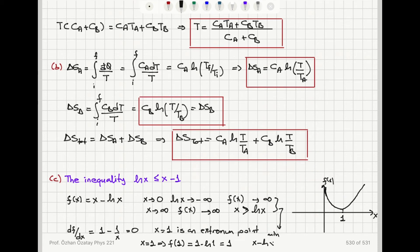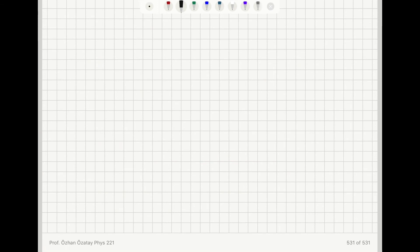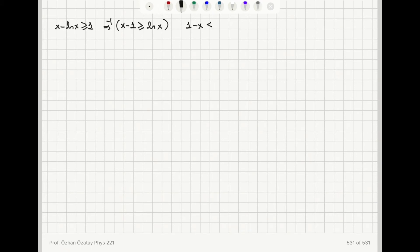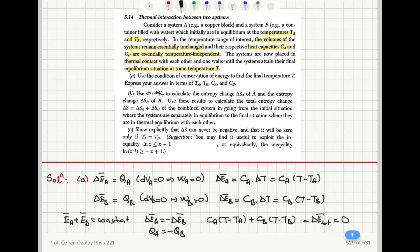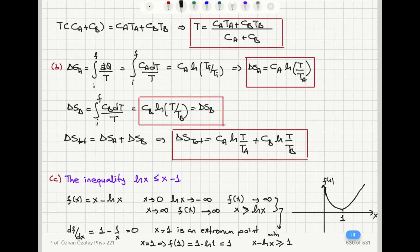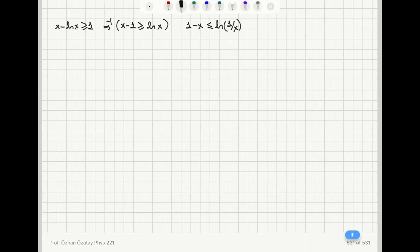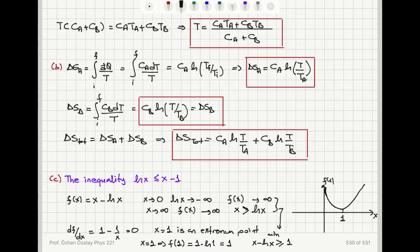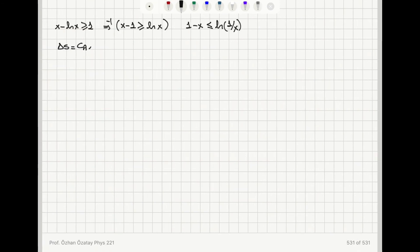Since X minus ln(X) is greater than or equal to 1, we can write X minus 1 is greater than or equal to ln(X), or equivalently, 1 minus X is less than or equal to minus ln(X), which equals ln(1/X). So the inequality natural logarithm of (1/X) is greater than or equal to 1 minus X can be exploited to show that the entropy change can never be negative. The total entropy change is C_A·ln(T/T_A) plus C_B·ln(T/T_B).